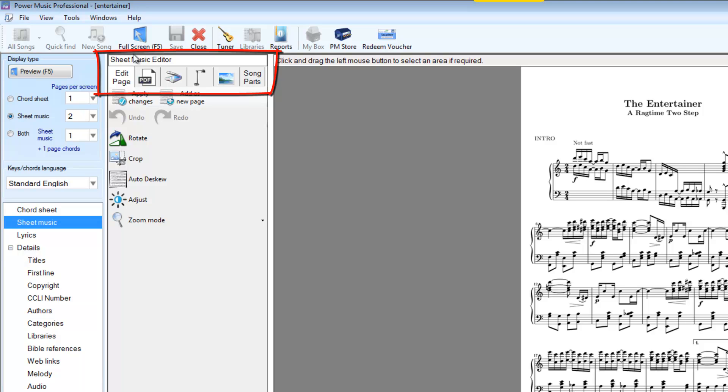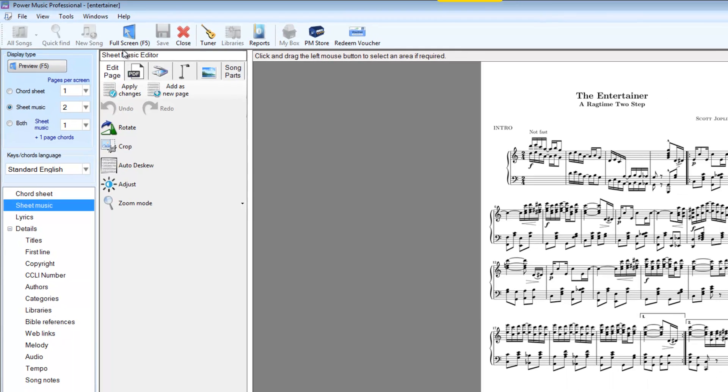We can add music from PDF, using a flatbed scanner, using a document scanner, or from image files we already have. And we have a tab for song parts, and I'll deal with that in a separate video. That's where we can put in different parts for a piece of music, parts for different instruments, or parts in different keys.